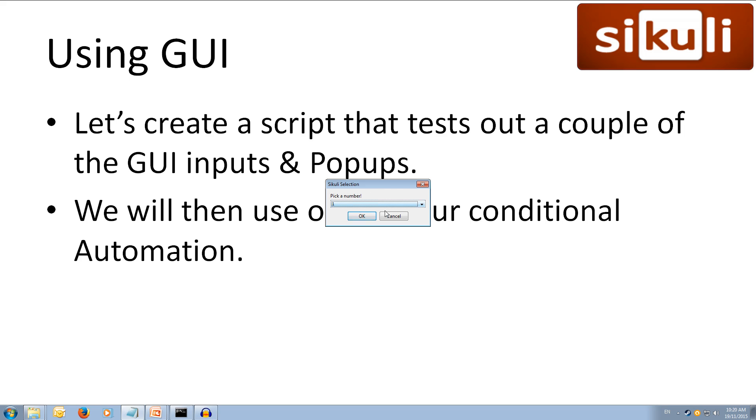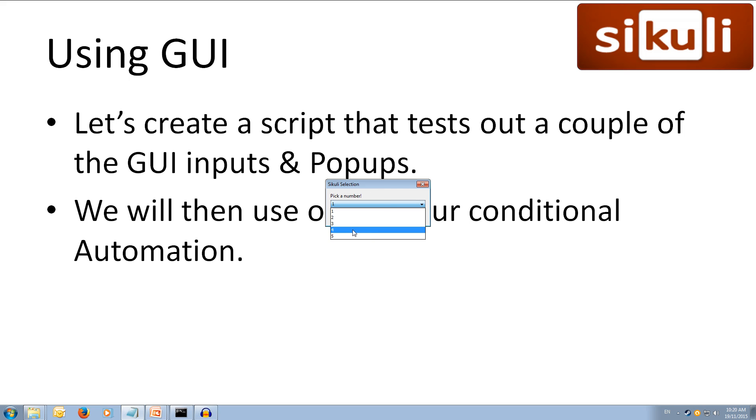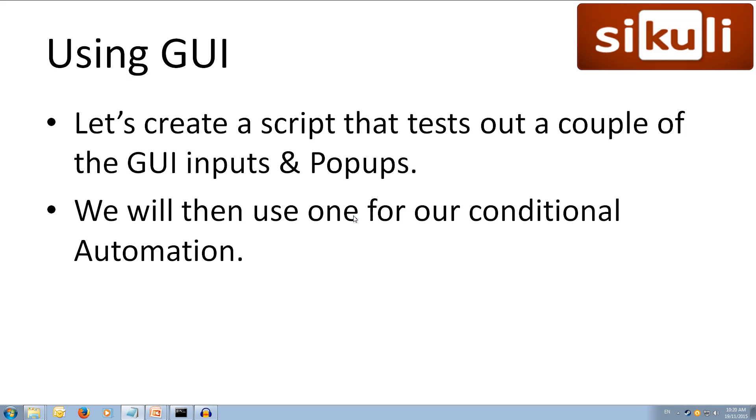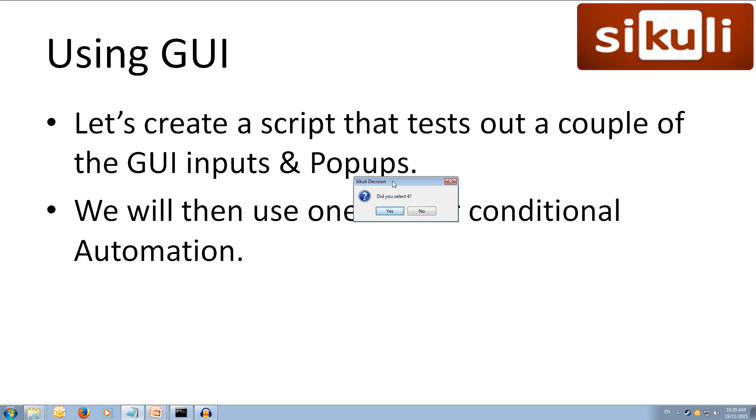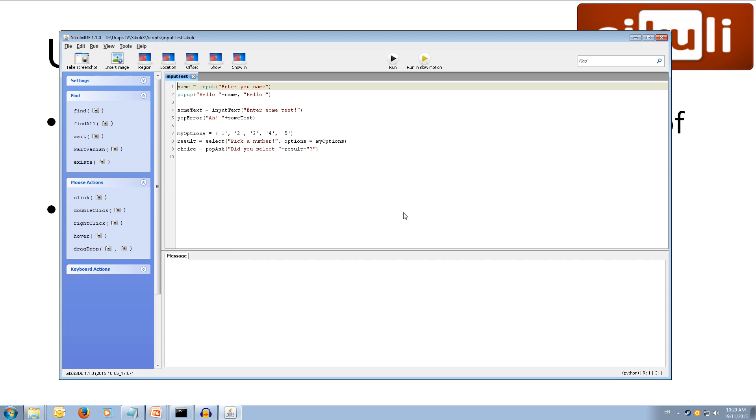Okay, and then we get our select statement. So, we've got our list of options. One, two, three, four, five. So, we can pick a number. Let's go four, and we hit okay. And then we've got our pop ask, and our pop ask says, did you select four? And we can say yes or no. And then we can say yes, and our program finishes. So, if we wanted to, we could do another pop up that says whether they selected yes or no for their pop ask. But, we'll just move on from here.